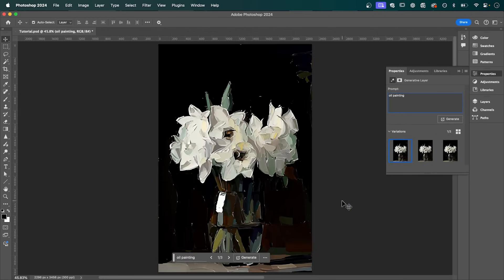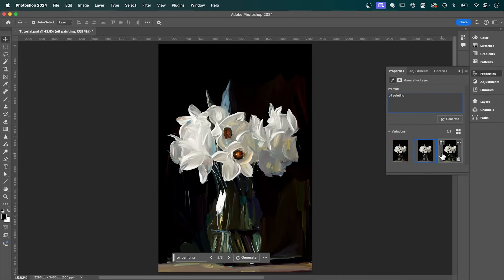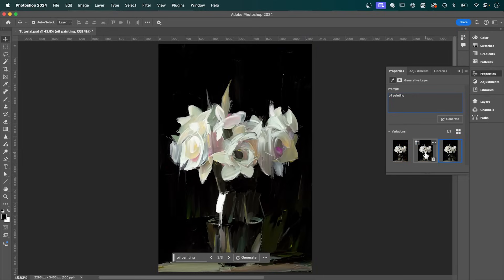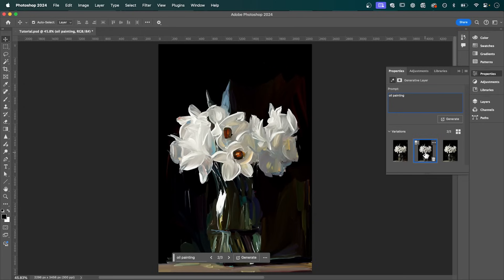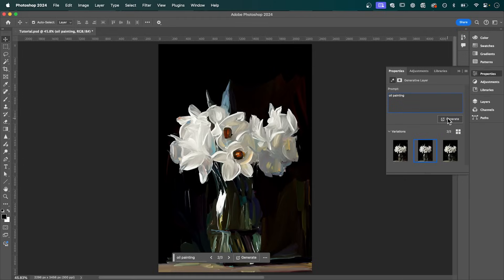And now under Properties, you'll get three variations to choose from. And so I really like the look of this one here. But if you don't, you can click Generate again to create three more variations. And that's how to turn any image into an oil painting using Generative AI in Photoshop.